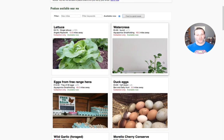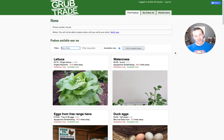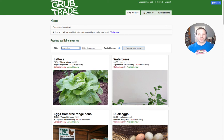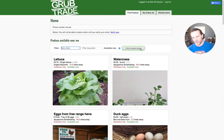You'll be able to browse the produce on the site. You can filter by distance, you can filter by keywords. 'Available now' means that you can buy it right now. You can de-select that and then you will see produce that may be harvested later in the year, for example.